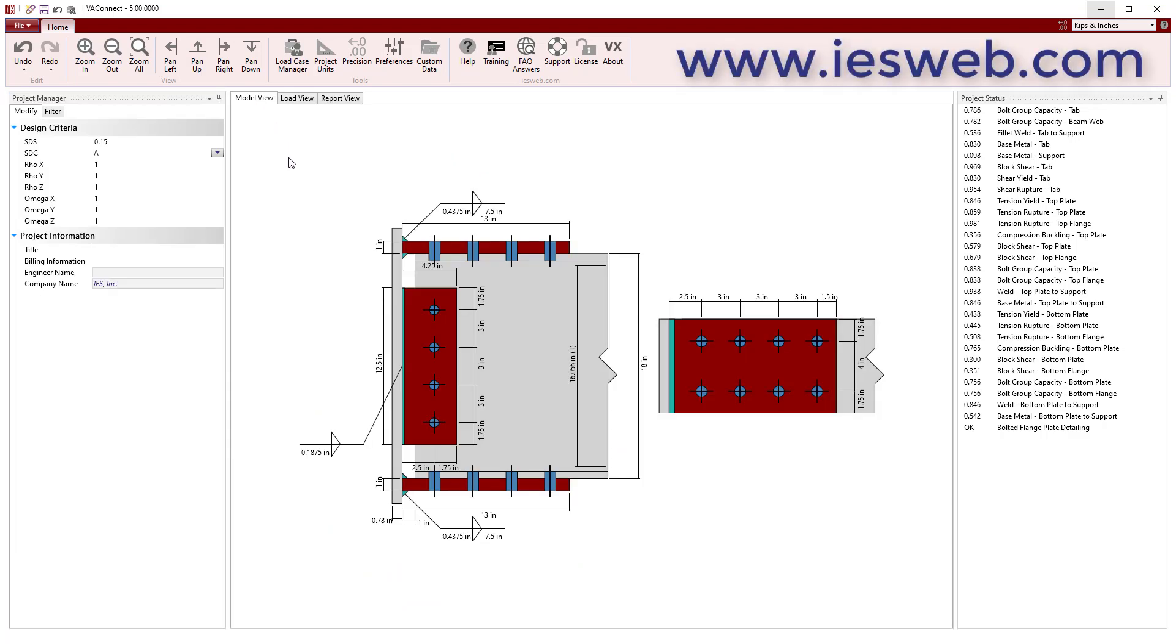In just a few minutes, we have used VA Connect to create an optimal design for our bolted flange plate connection and to produce a report to document our work. To try VA Connect for yourself, head over to our website and download the free trial. Thank you.